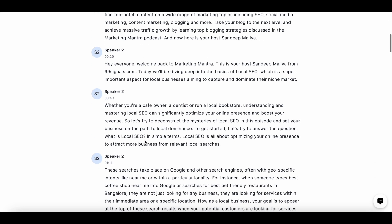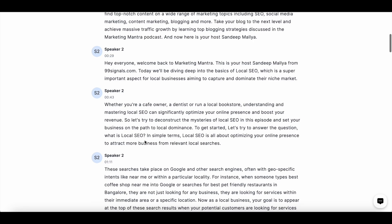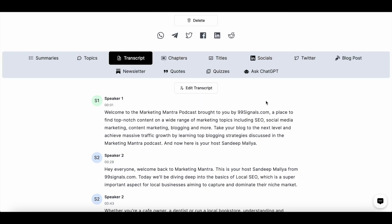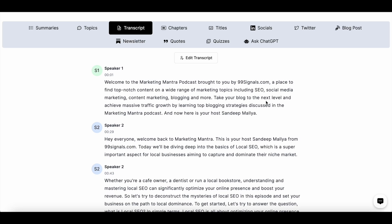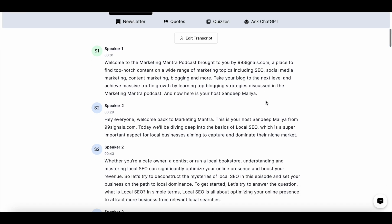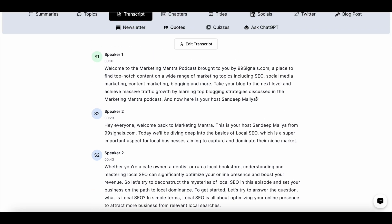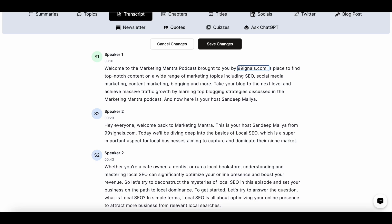In my experience it's about 95 to 99% accurate. There may be a few typos here and there — in most cases the typos will be related to your name — but it's still important for you to review the entire podcast transcript before you download it. If you do find any typos, you can just click on 'Edit Transcript' and select the piece of text that you'd like to edit.